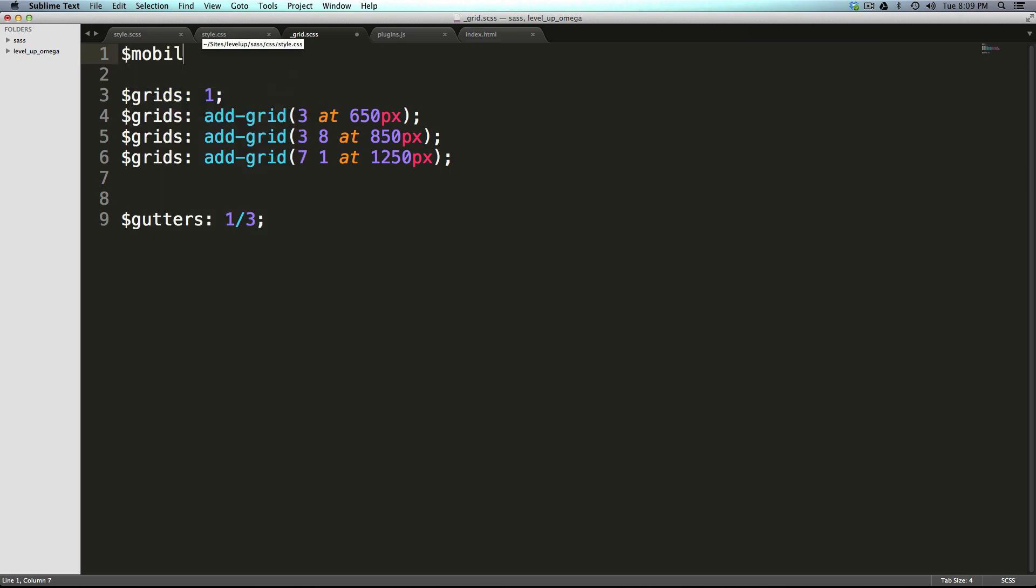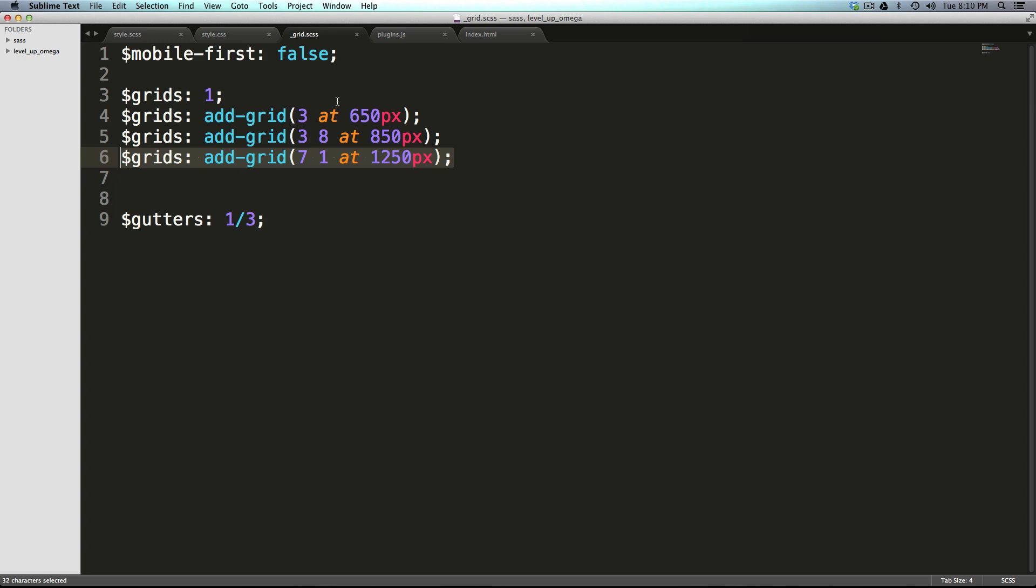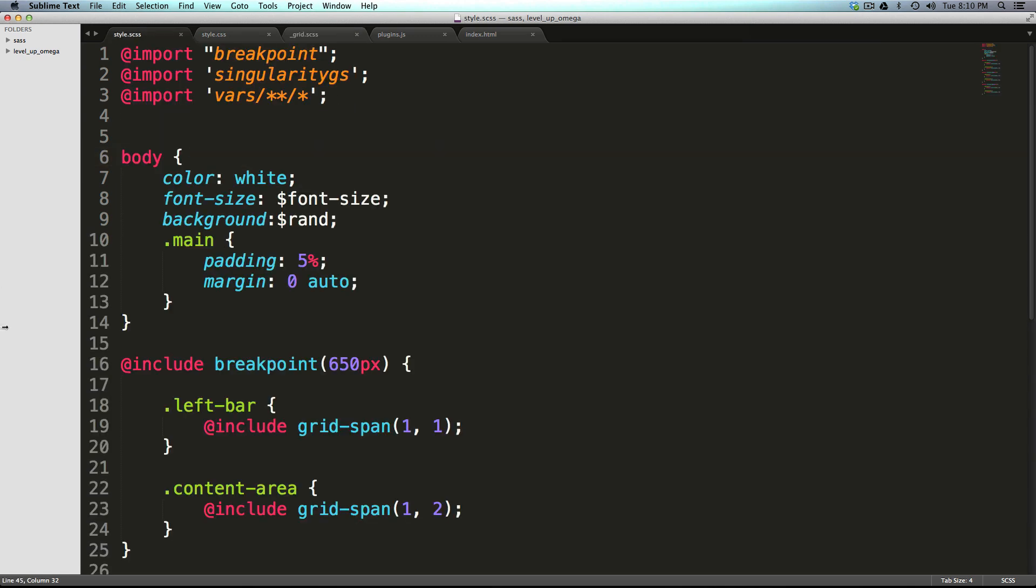Of course you would have to take all of these grids and move them in the opposite order, and then you would want your CSS to also be not mobile first. But really I would just recommend doing mobile first, it really seems to be the best practice.